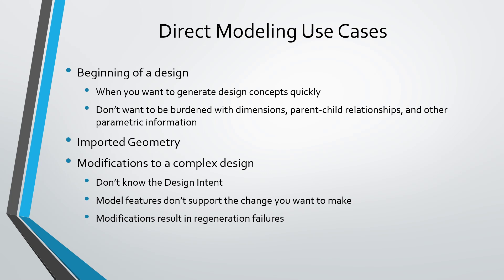And the other big use case that I find for direct modeling is after you've already created the parts and you want to make a design change. And especially if the part is very complicated, it has a lot of different features because if you're getting this model from someone else, now you have to make a modification to it. You might not be aware of the design intent that the original creator used to make it. Also sometimes you're trying to make a change to a part and you realize that you don't have the necessary dimensions or features that would allow you to make the change that you want to make.